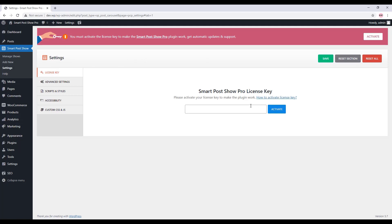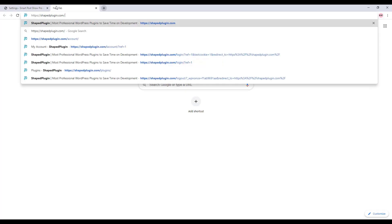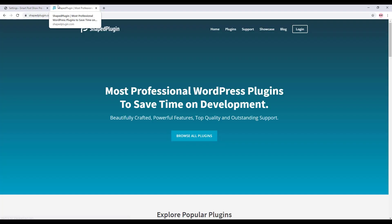You can also get to the page by clicking Smart Post Show menu, Settings, and License Key. This is the license activation field where you need to put the license key. To get the license key, go to shapeplugin.com, then click on Login.